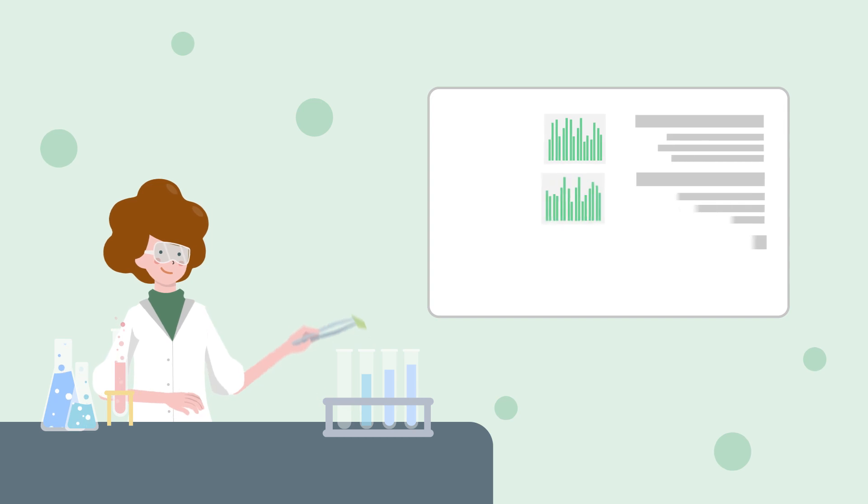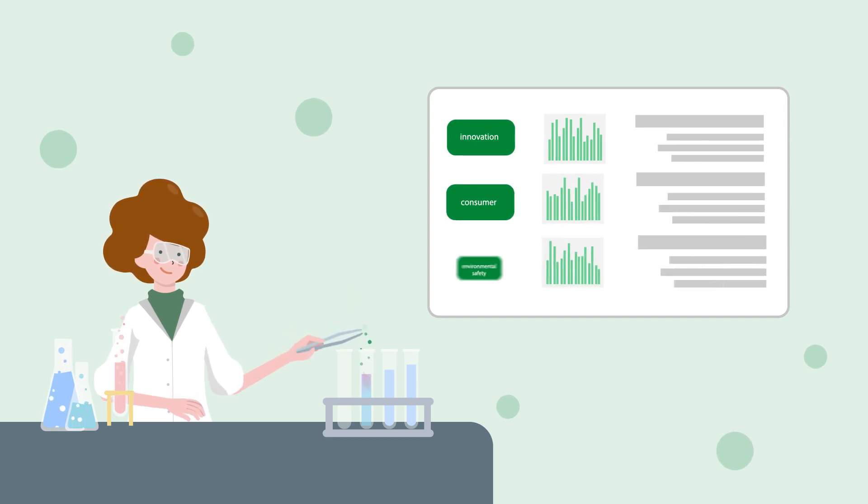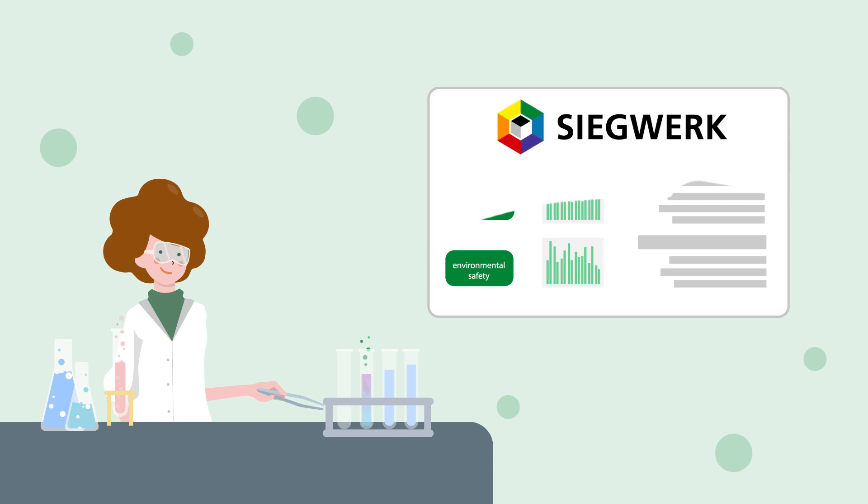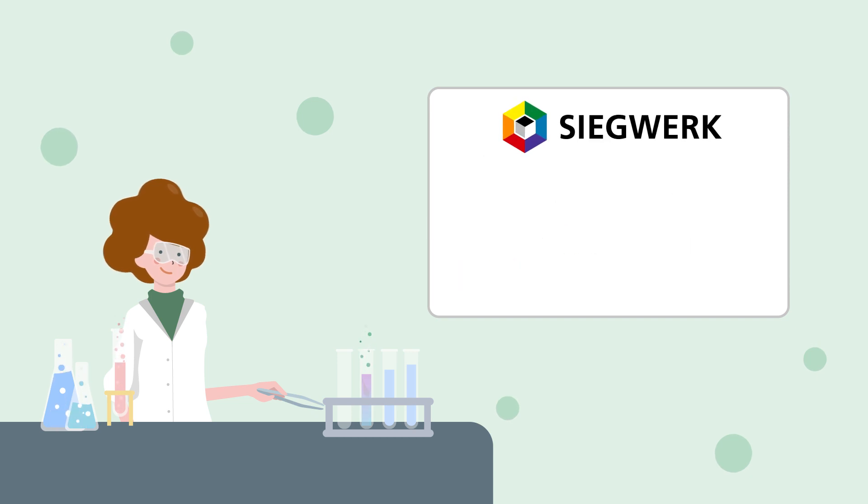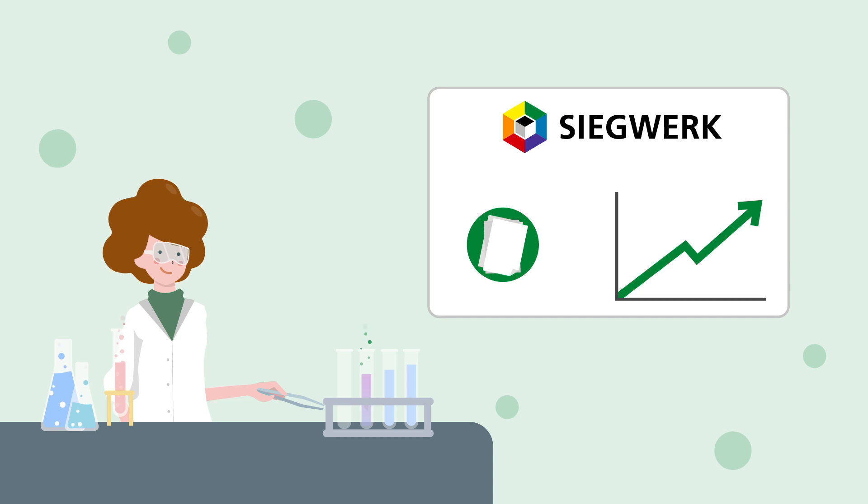With high expertise in the field of innovation, consumer and environmental safety, Siegwerk is the right partner for a successful paperization tailored to your individual needs.